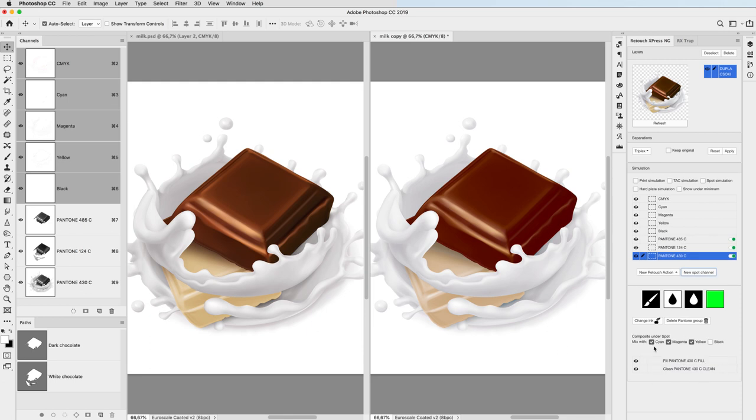As you can see, this job is basically done in less than three minutes. I turn off all the process plates to check the result.